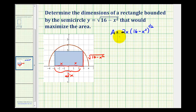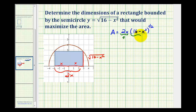We want to maximize this area, which means we'll have to determine the critical numbers of the function by determining where the derivative is either equal to zero or does not exist. Looking at this function, we'll have to apply the product rule in order to find the first derivative. We'll let 2x equal the first function, and the quantity 16 minus x squared to the one-half equal the second function.